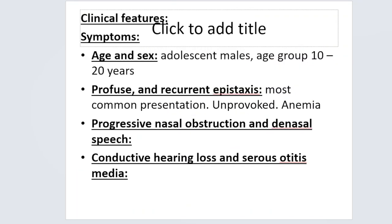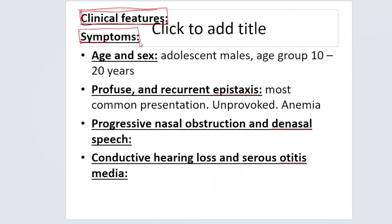Coming to clinical features. The clinical features consist of symptoms and signs — what the patient is going to present to you. The first thing is age and sex. It is almost always an adolescent male in the age group of 10 to 20 years, a young adult.